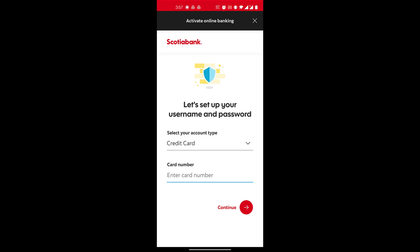After that, you may have to verify that this is indeed your account. You might have to enter your social security number, or your taxpayer identification number if it's a business or corporate account.